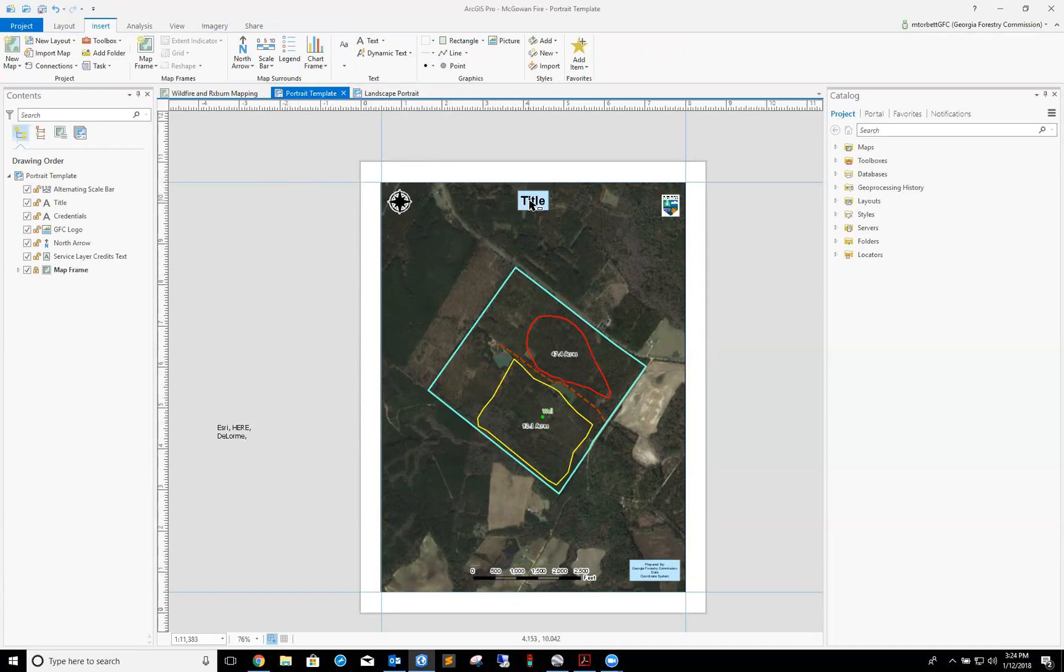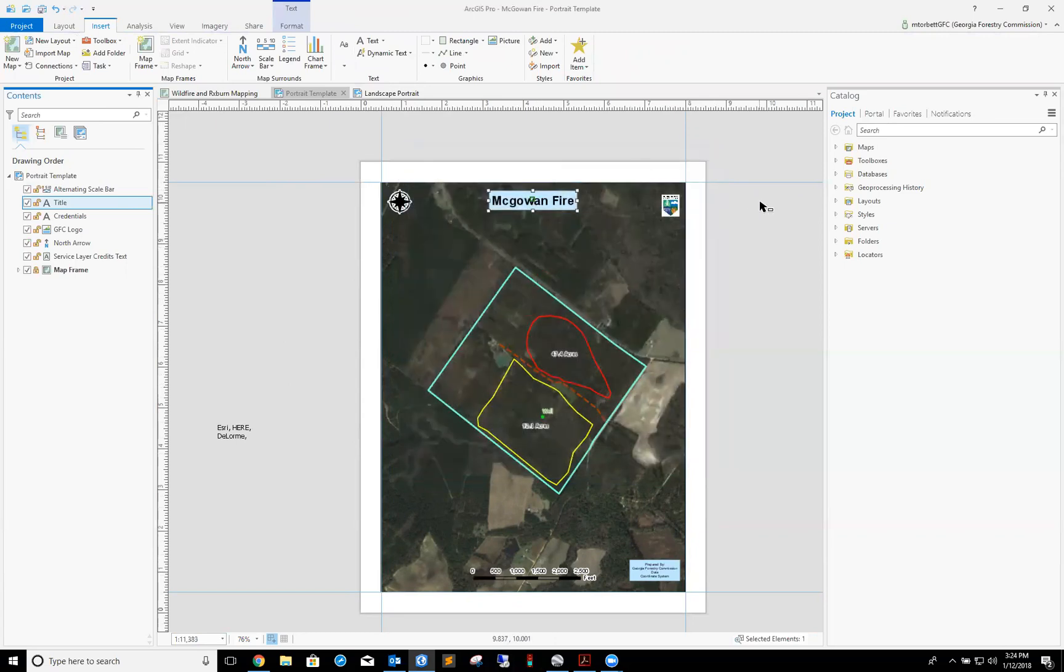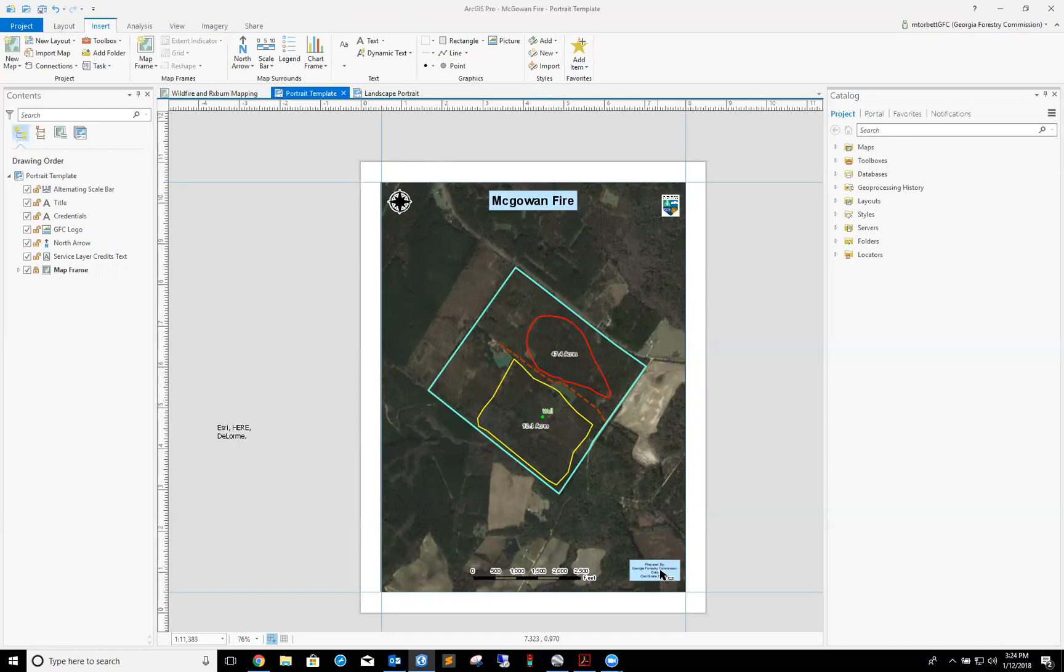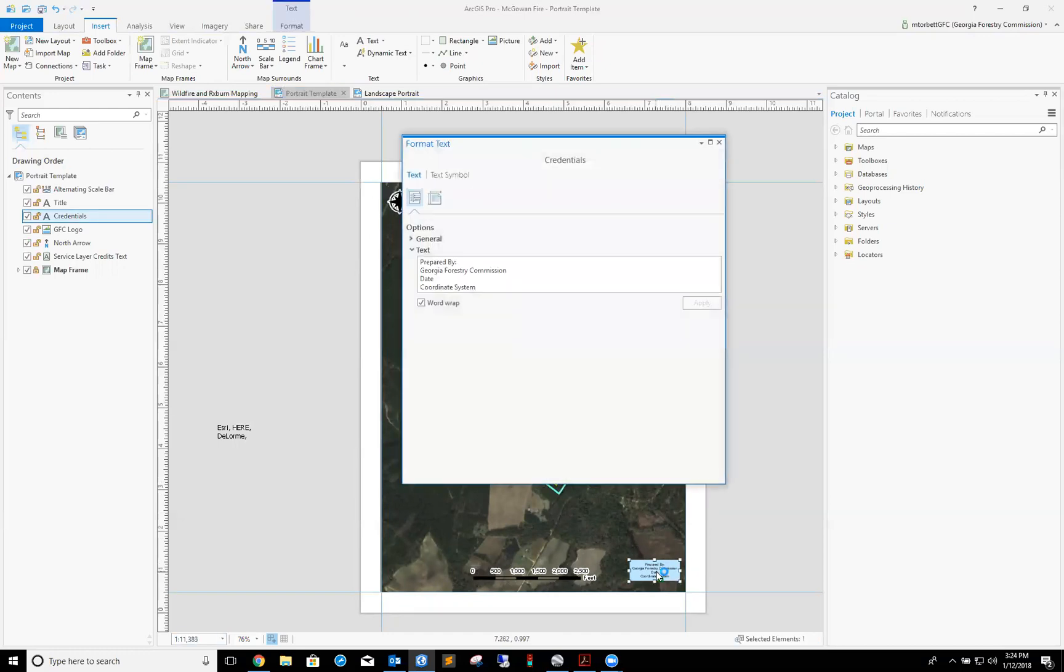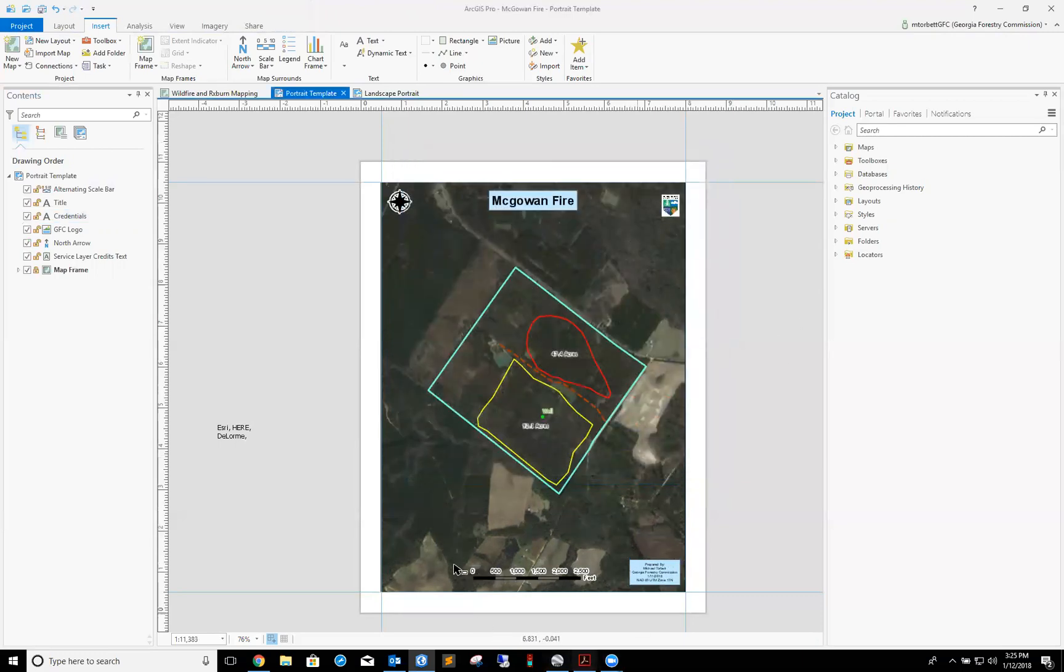The rest of this is pretty easy. First thing I'm gonna do is give my map a title, and we're gonna call this map McGalvan Fire. I'm gonna go ahead and enter in my credentials over here in this bottom right box. Double click on it. Prepared by me, Georgia Forest Commission, today's date, and the coordinate system I'm using. This is in Scriven County, so I'm gonna call this NAD 83 UTM zone 17 north. Hit apply.